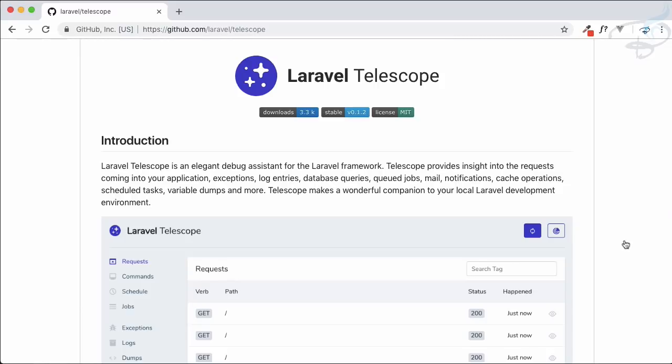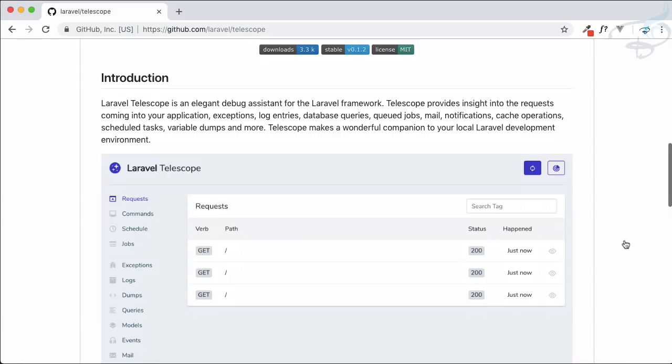So what this does is it just catches each and everything whatever your application is facing - like requests, what queries are generating, what commands you have run or your application has run, then jobs, queries, mail, notifications, almost everything. Whatever happens in your Laravel application, it just logs everything. You can't see it as a log, but it's more than that.